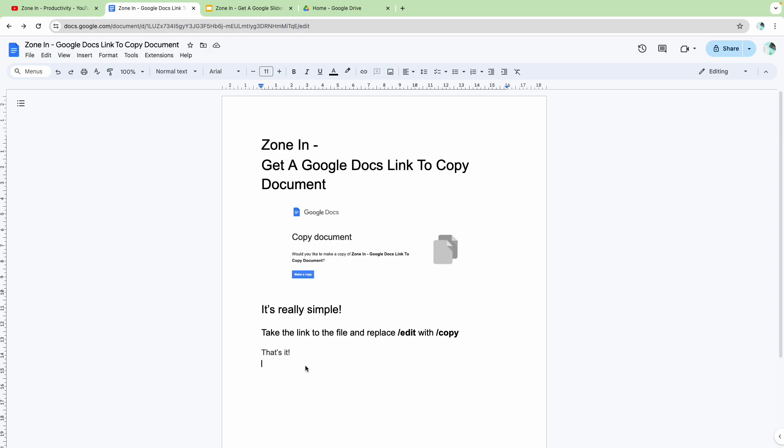especially if you're involved in teaching, training, or coaching, or you work with a lot of documents and you need to give people a copy of those documents, but you don't necessarily want to share the document with them,